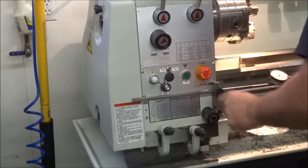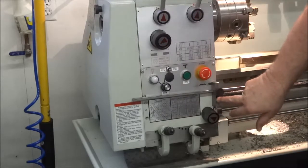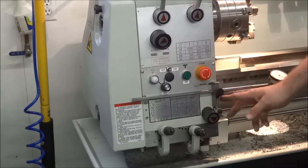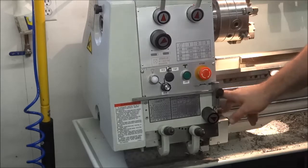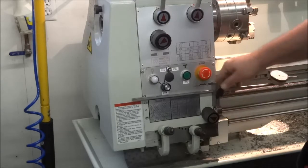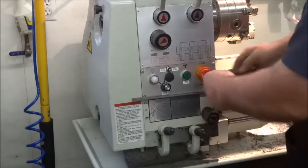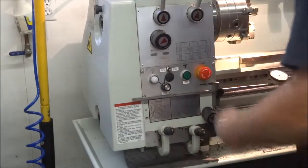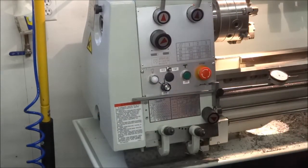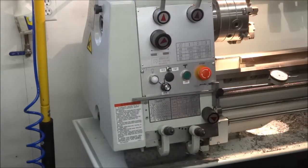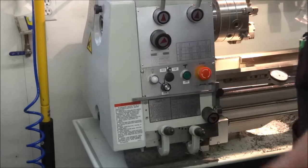It has a countersunk socket head cap screw. It's got a longer 6x1 millimeter socket head screw to go into that box. It holds it on there nice and parallel with the machine, parallel with the bed, so it fits exactly perpendicular on the apron, on the carriage here.